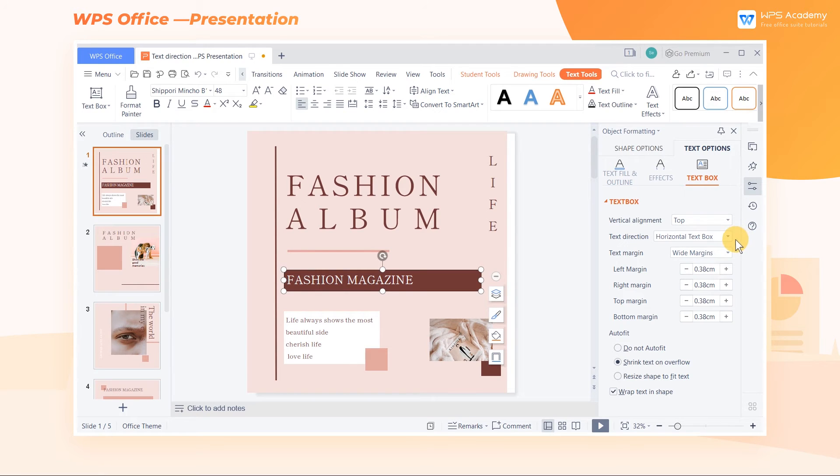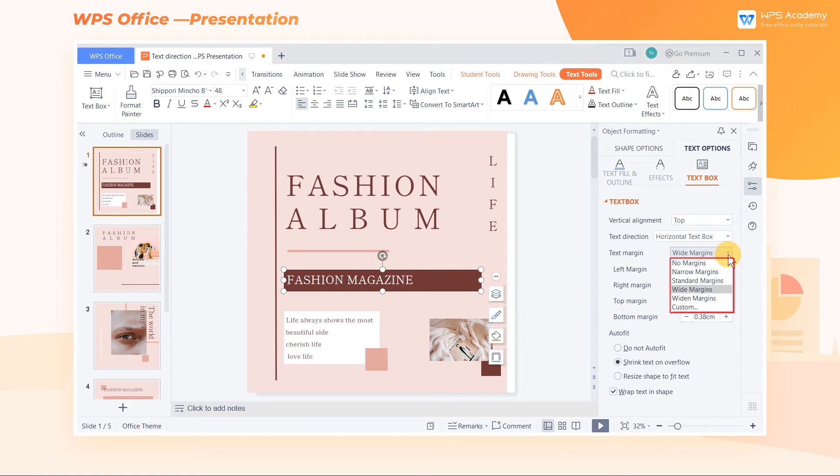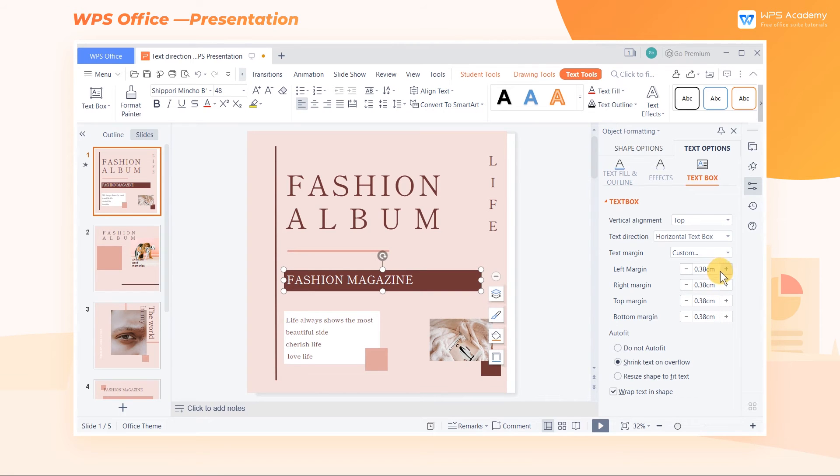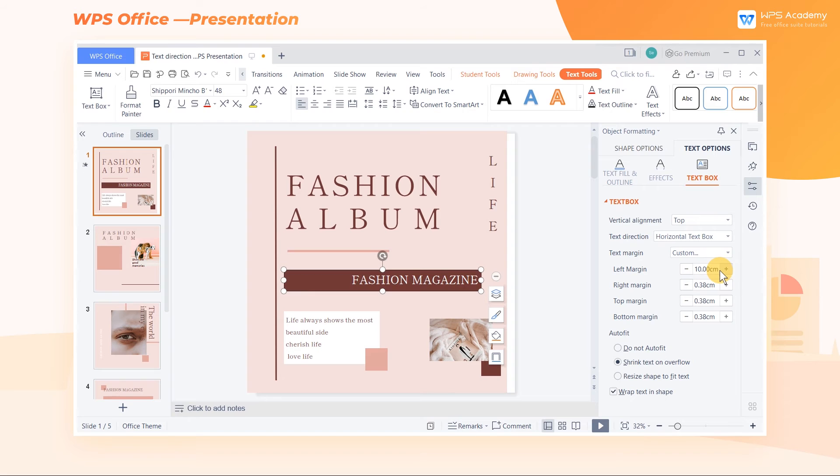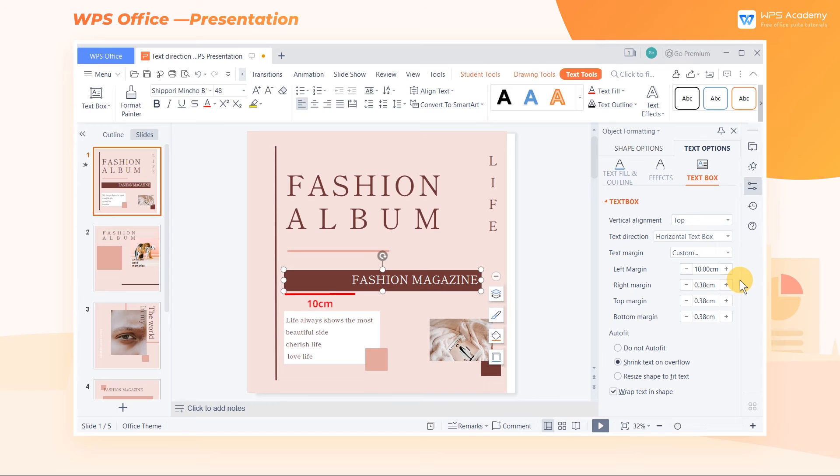We can also set the distance between the text and the text box border. Click the Text Margin drop-down button to choose from the built-in margins. We can also set the margins manually. Now we set its left margin as 10 centimeters, and then the text is arranged 10 centimeters away from the left border of the text box.